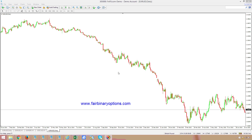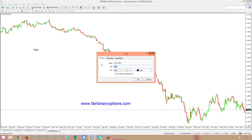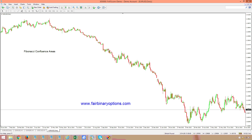Hello there, this is Ferit from BinaryOptions.com and we are continuing our Binary Options Academy project, exemplifying how to use Fibonacci retracement levels in order to find confluence areas. Today we are looking for Fibonacci clusters or confluence areas in order to trade call or put options when looking at binary options trading.